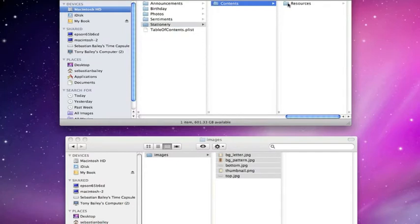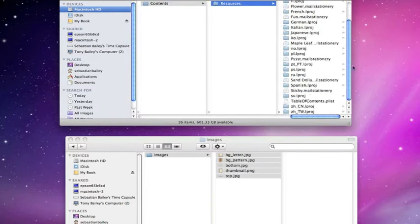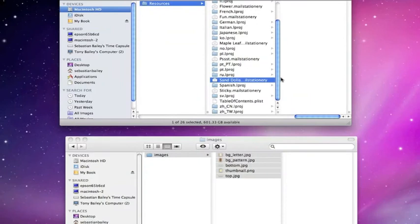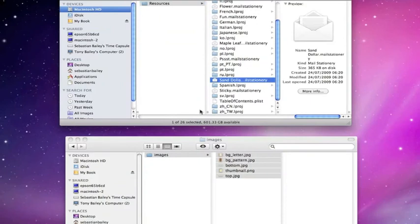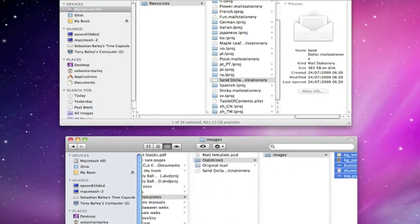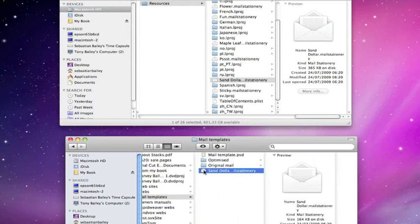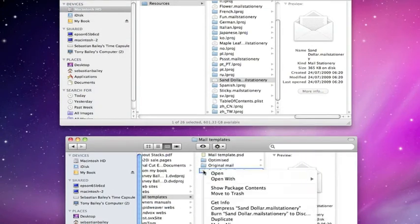Stationery, content, resources, sand dollar. Now you'll see sand dollar is there. No, we're not going to open that. We don't need to. Let's go back to our project file because now we have our sand dollar one which is actually changed.